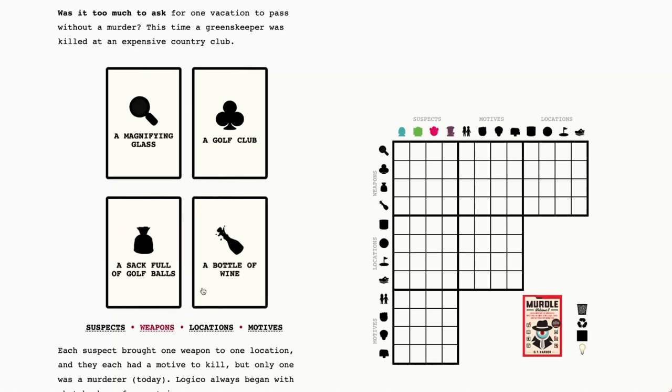Our weapons are a magnifying glass, a golf club, a sack full of golf balls, and a bottle of wine.